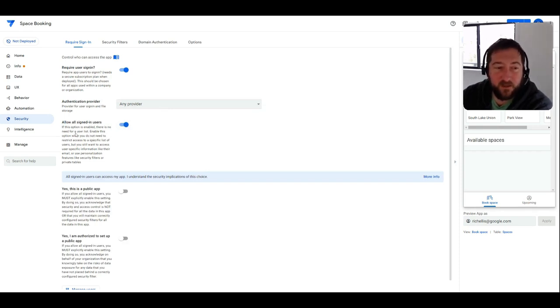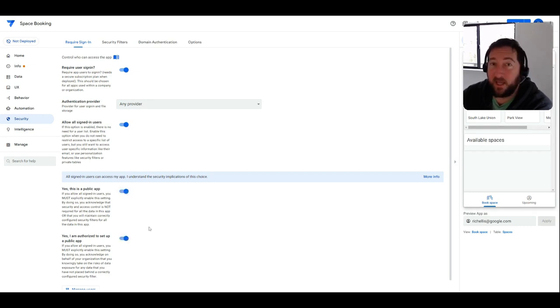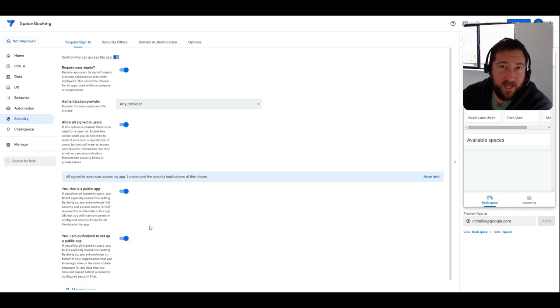Or you can make a public facing app as well by enabling these two options down at the bottom, and then that would require no authentication and anyone would be able to get into that app.